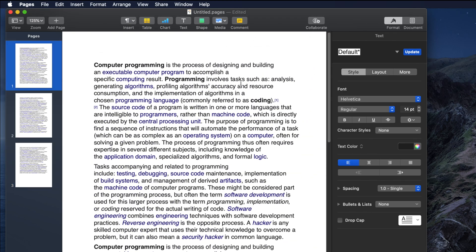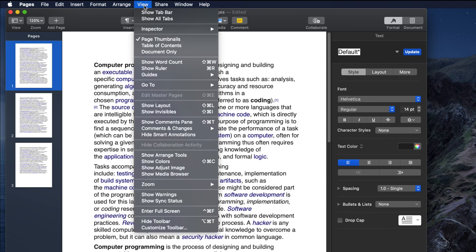I copied a couple of paragraphs from the Wikipedia site and pasted them here. Now we have to make it two column — right now it is one column. It is very simple and easy to create a two-column layout. We can enable the layout view first, which will make it easier to understand whether it is two columns, three columns, or more. Let's enable the layout by clicking on View.